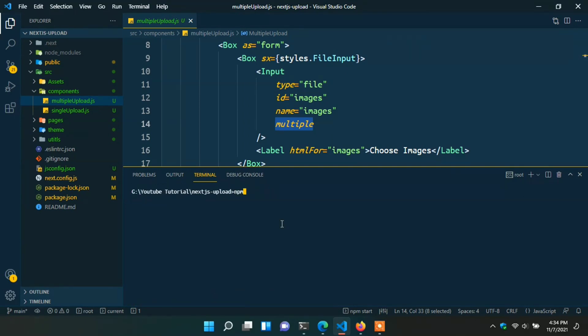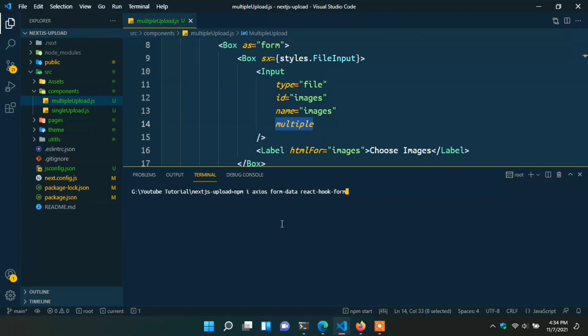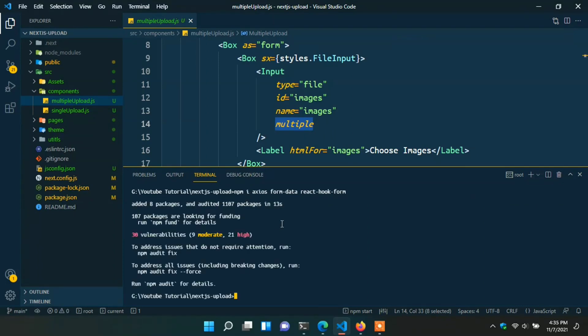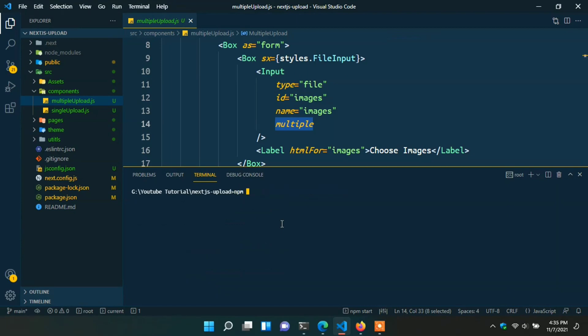Let's install some packages. Open the terminal in VS Code, close the running port, and type: 'npm install axios' for sending requests to the backend, 'form-data' for appending multipart form data since we want to send files to the backend, and 'react-hook-form' for gathering form data. We successfully installed all the packages. Now clear the terminal and start the project with 'npm run dev'.